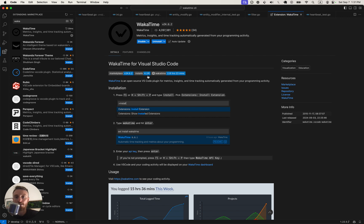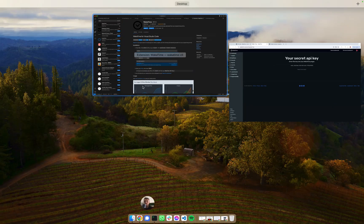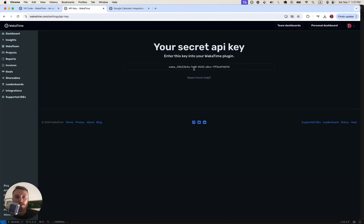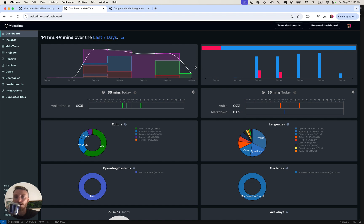And then we're done. We're all set up. We see WakaTime now down in the status bar of VS Code. And we see the time that we spend coding on our dashboard automatically now.